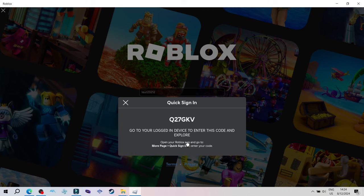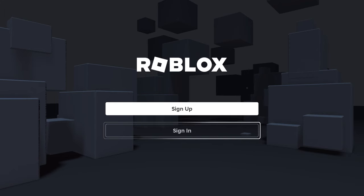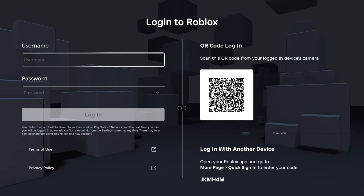On PS4 and PS5 it's even easier, as the code appears when you select to sign in.